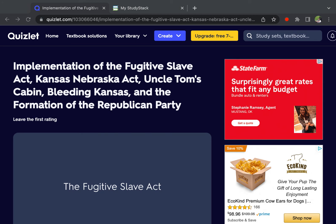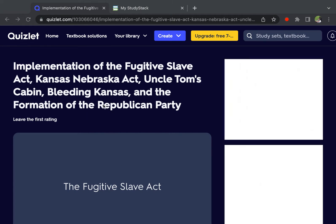All right, in this video I'm going to show how to export a set from Quizlet and import it into StudyStack. So here's a flashcard set on the Quizlet website.